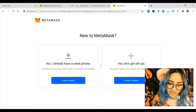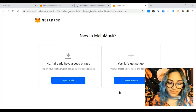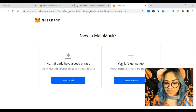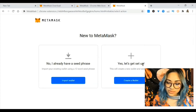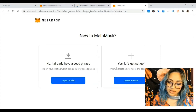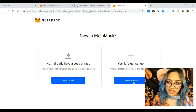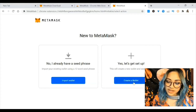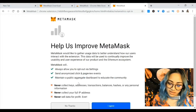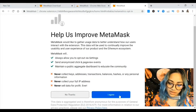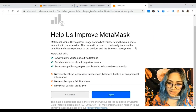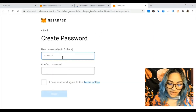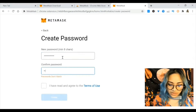Hit get started, and if you're new to MetaMask you want to hit yes, let's get set up. This will create a new wallet and a seed phrase, so hit create a wallet, then create a password.